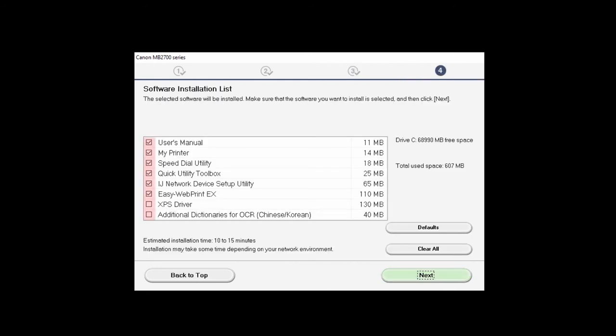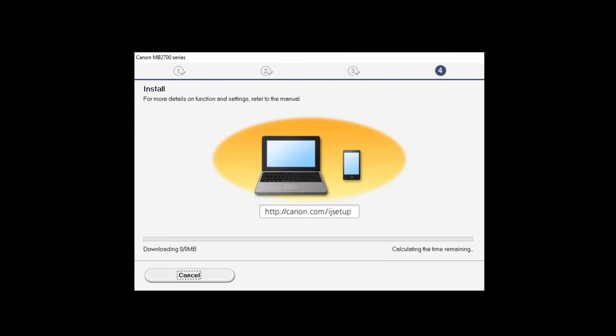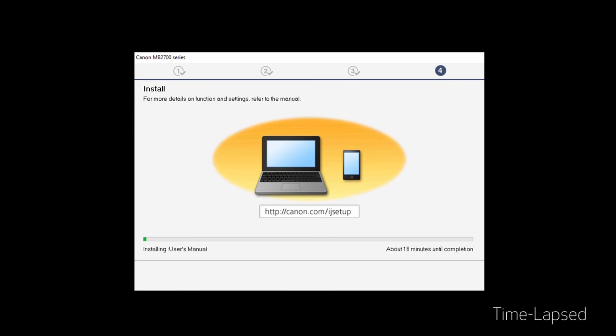On the Software Installation list, select any optional software you'd like to install, and click Next. The software will now be installed. This may take a few minutes.